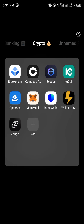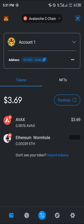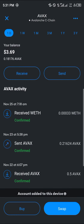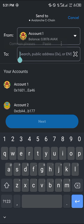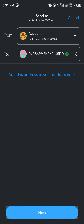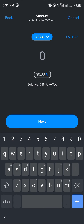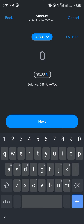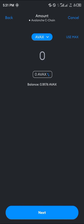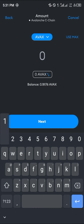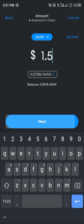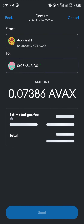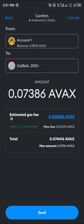Open up your MetaMask and make sure you're on the Avalanche C-Chain. Click on AVAX, scroll down, click on 'Send', and paste the address we just copied. Click 'Next', then enter the amount you wish to send — for example, one dollar's worth of AVAX. Click 'Next' again, and after estimating the gas fee, click 'Send'.